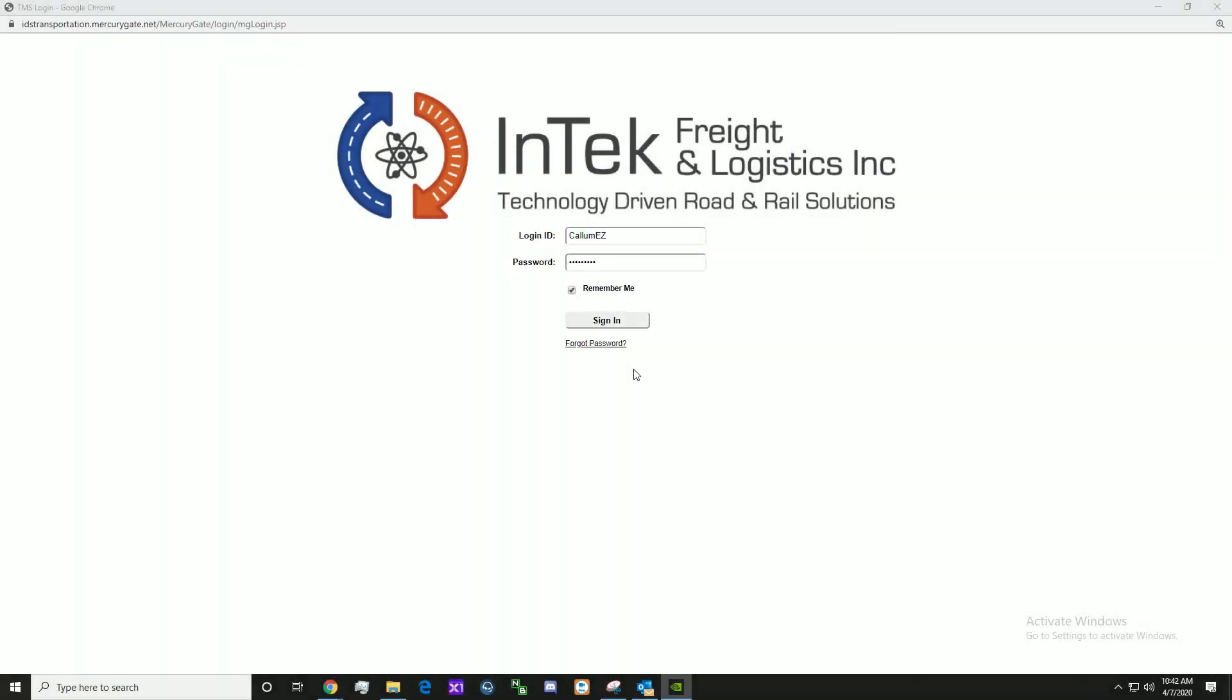Welcome to Intech Freight and Logistics Easy Tutorials. My name is Callum Walsh and I am a System Analyst here at Intech. Today I will show you key functionalities of the MercuryGate TMS.